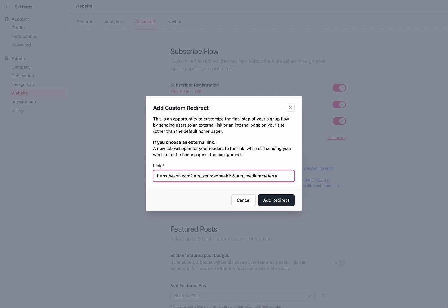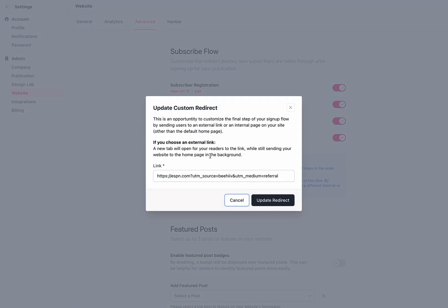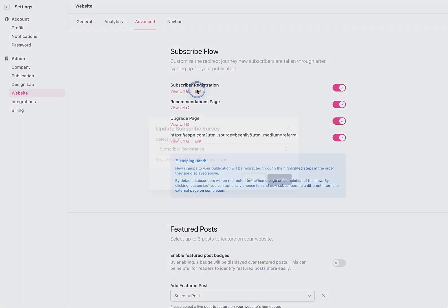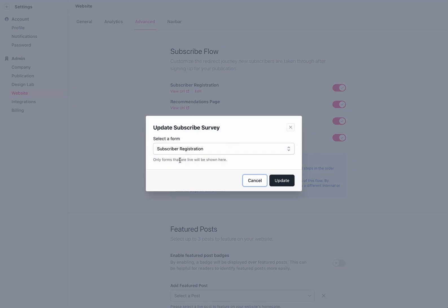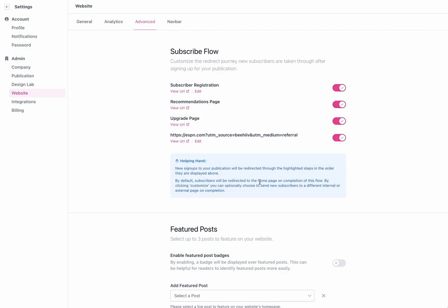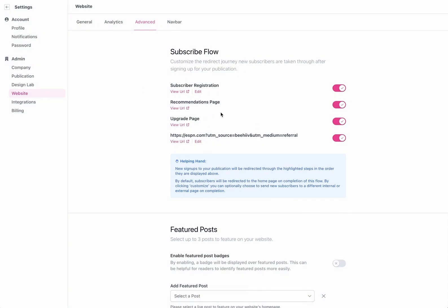I could do that so I have a tracked link and then the other option here if I want I can go back here and edit it and then for subscriber registration if I want to change that I can hit the edit button and change the survey form that's going to show up there.